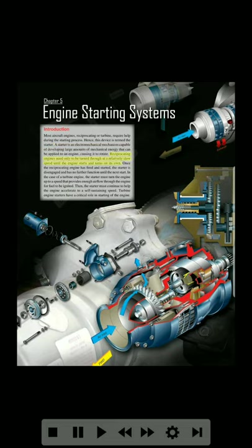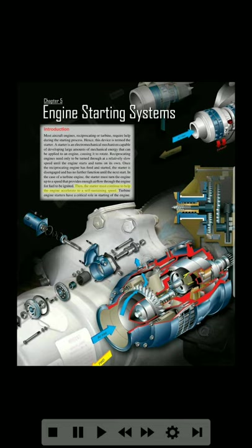Reciprocating engines need only to be turned through at a relatively slow speed until the engine starts and turns on its own. Once the reciprocating engine has fired and started, the starter is disengaged and has no further function until the next start. In the case of a turbine engine, the starter must turn the engine up to a speed that provides enough airflow through the engine for fuel to be ignited. Then, the starter must continue to help the engine accelerate to a self-sustaining speed. Turbine engine starters have a critical role in starting of the engine.